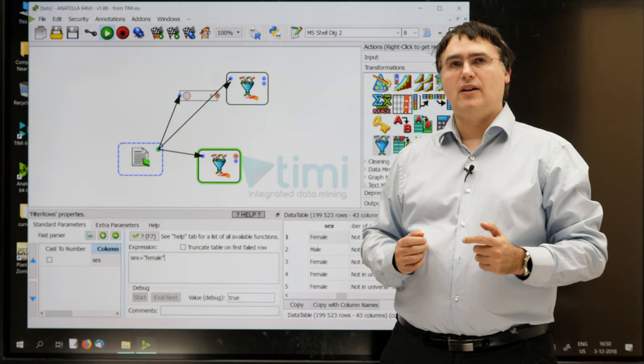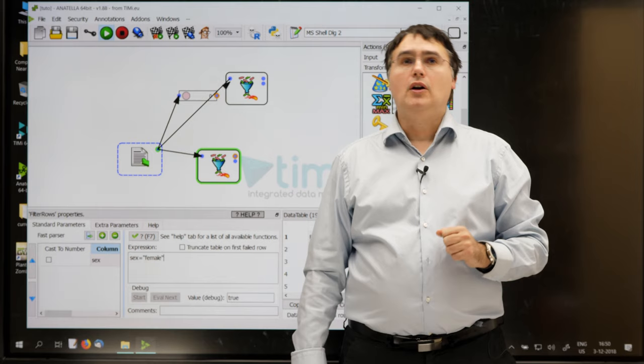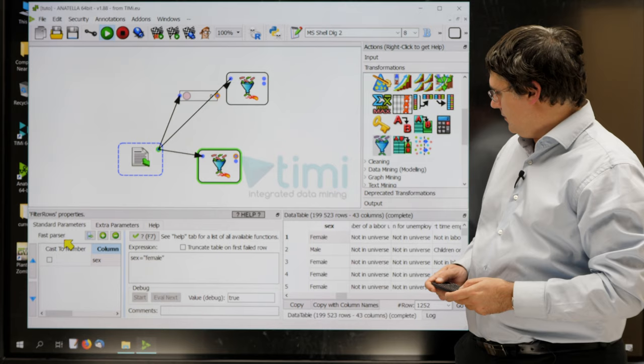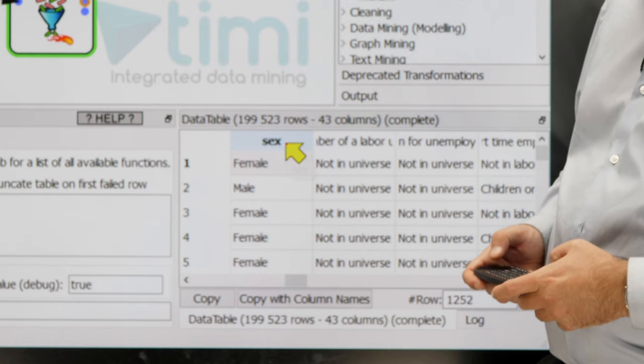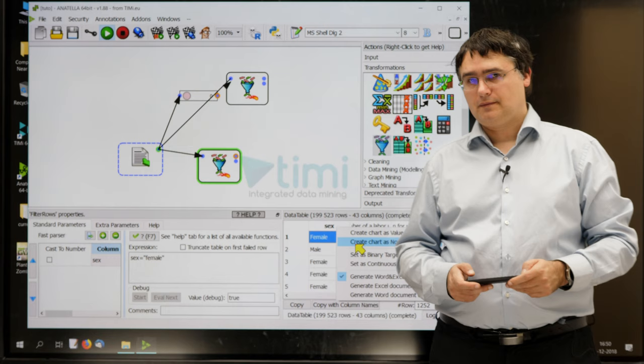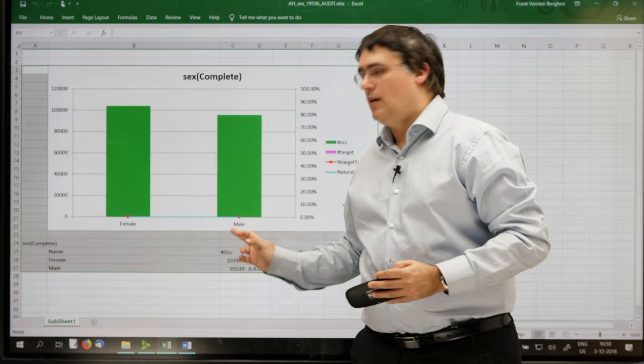To avoid such errors, it's interesting to be able to rapidly look at reports describing the exact content of a column. To do so, you can right-click the header of a column. I right-click the header of a column, just here, and select create chart as nominal var. As you can see, there is only two values inside this column, female and male, both with a capital letter.